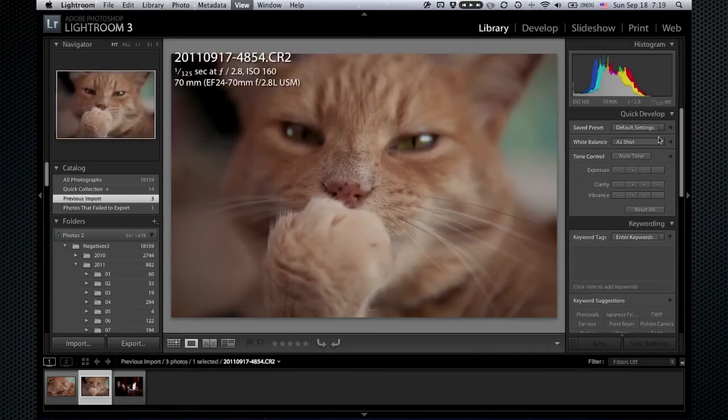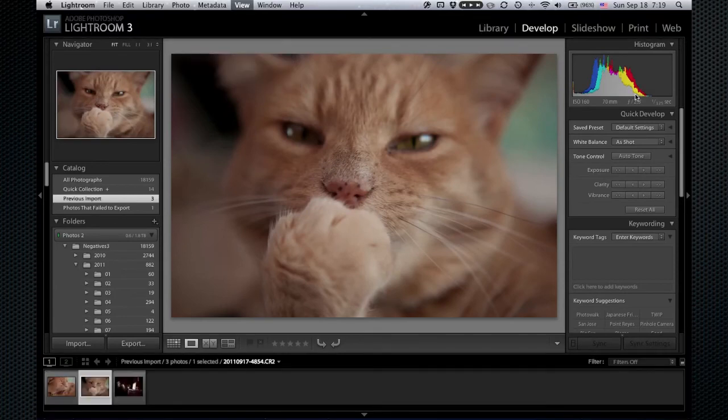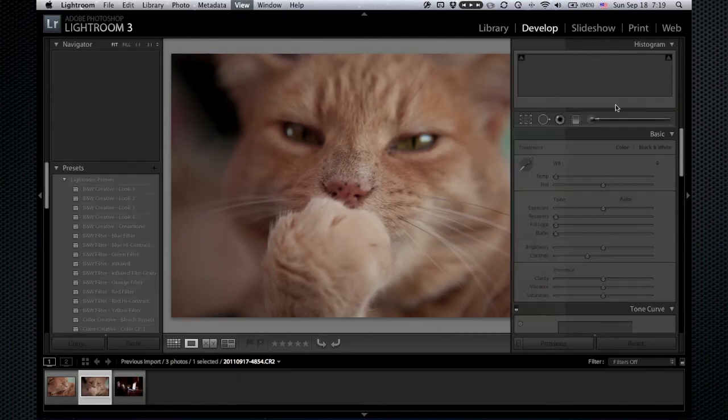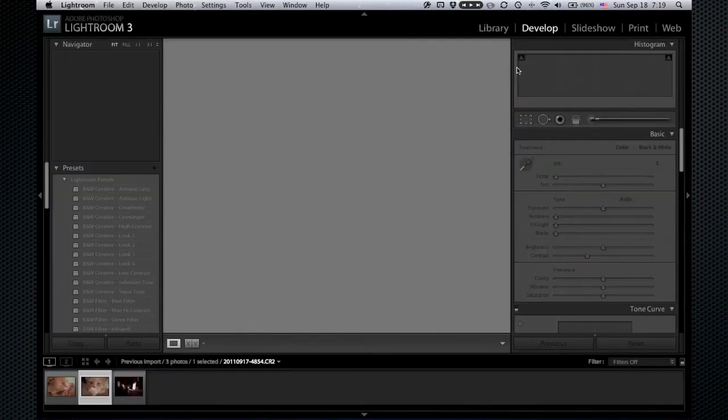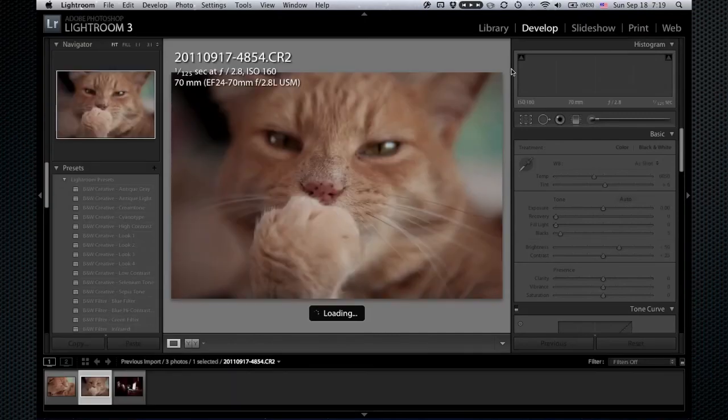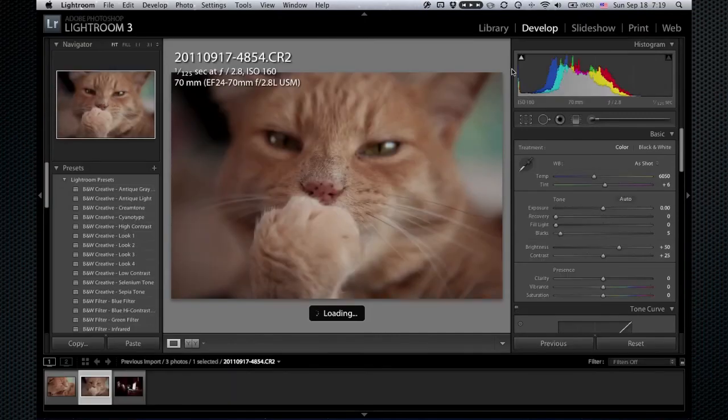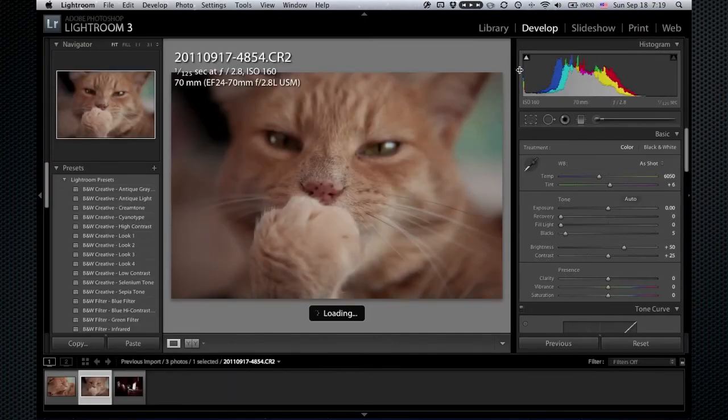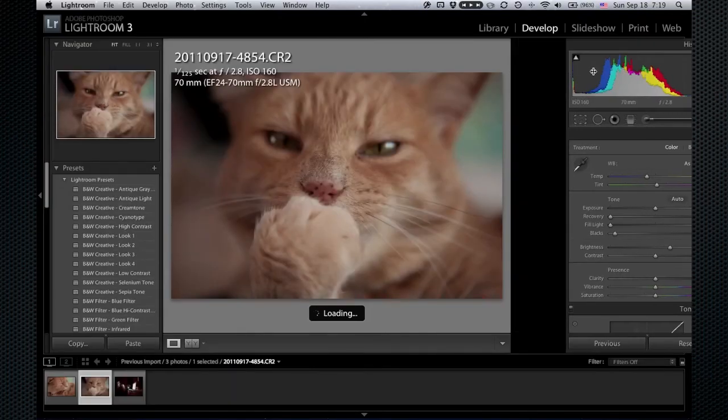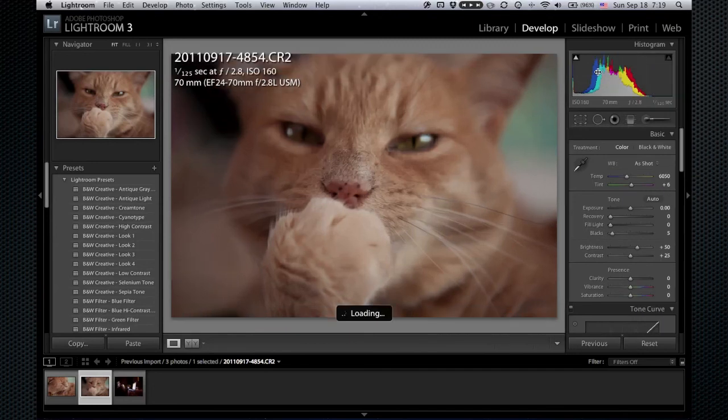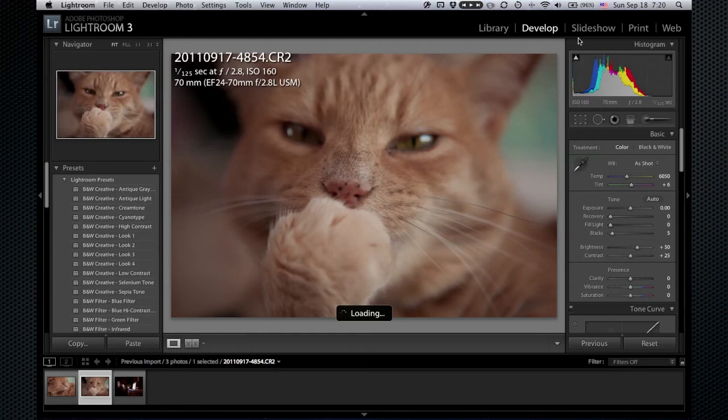Now, I used to use Aperture for about a year because it came out before Lightroom did. But I just found the Aperture model of editing photos—I just couldn't get my brain around it. But I actually do like Aperture's user interface quite a bit better.